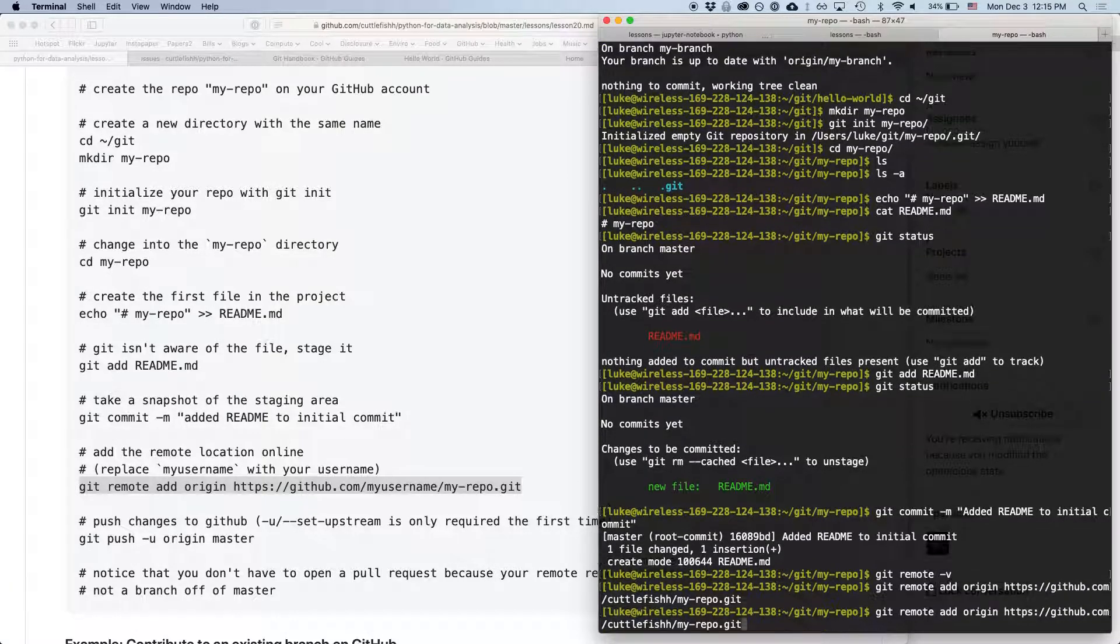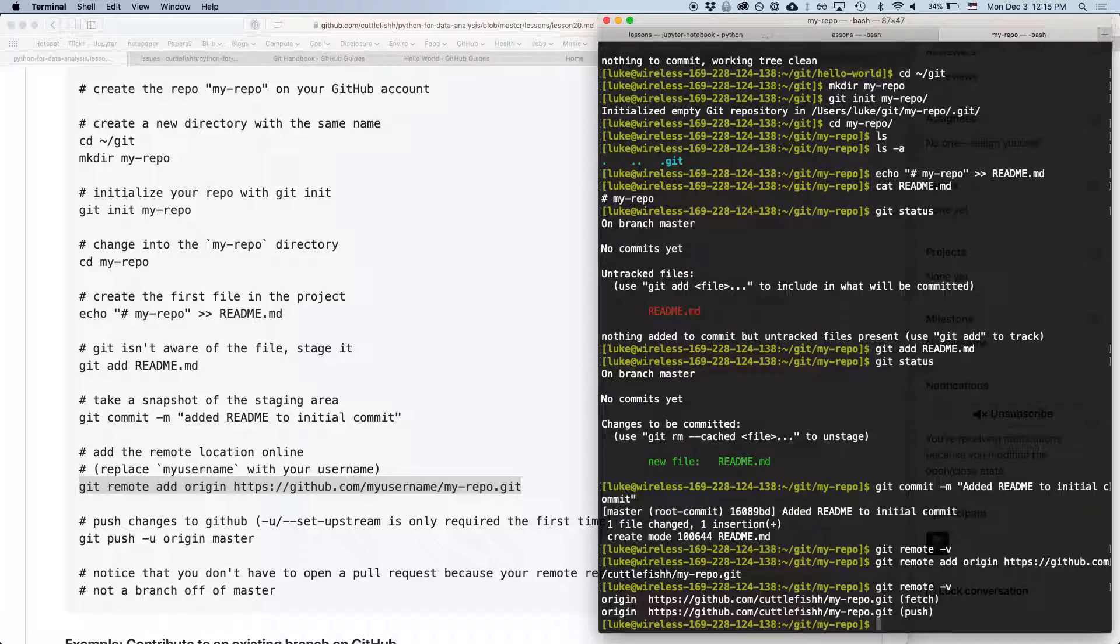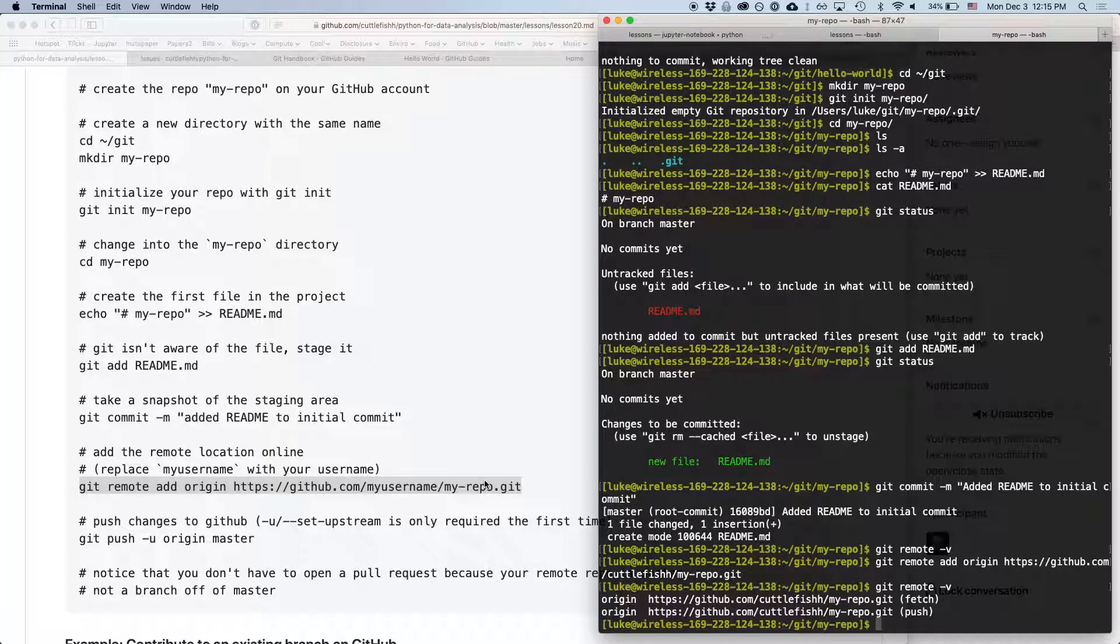So, now if we type git remote -v, we've set that remote location on the web. And this is, I guess, where you could use GitLab or something if you're not using GitHub. And then, potentially, I guess you could create your own git server if you wanted to.